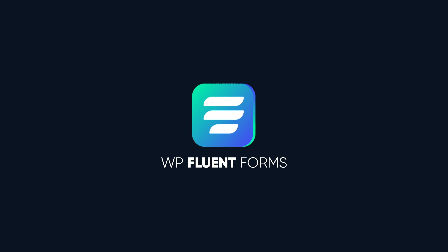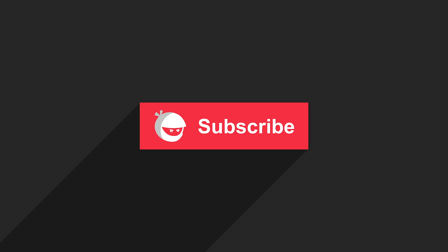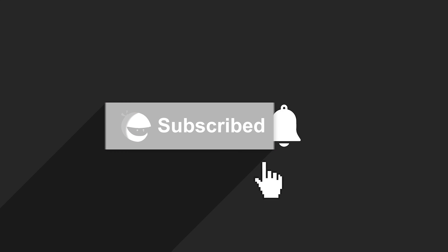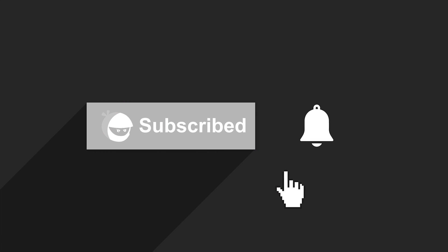So, grab WP Fluent Forms today. For more plugin updates and awesome tutorials, subscribe to our YouTube channel. And don't forget to hit that bell icon. Bye!